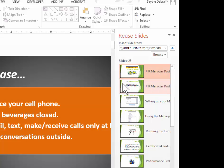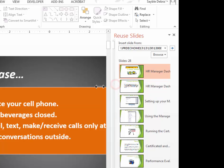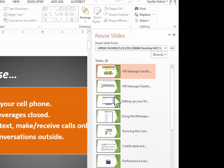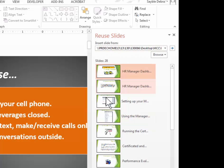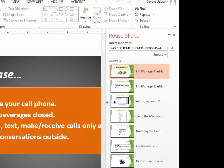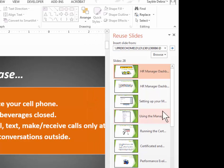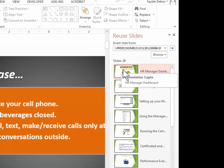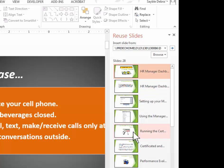So let's say I decide, and by the way I can click and drag to increase the width of the Reuse Slides pane, but it doesn't increase the size of the thumbnails. So it really doesn't matter much. So let's say I want to insert just a couple of slides from here.